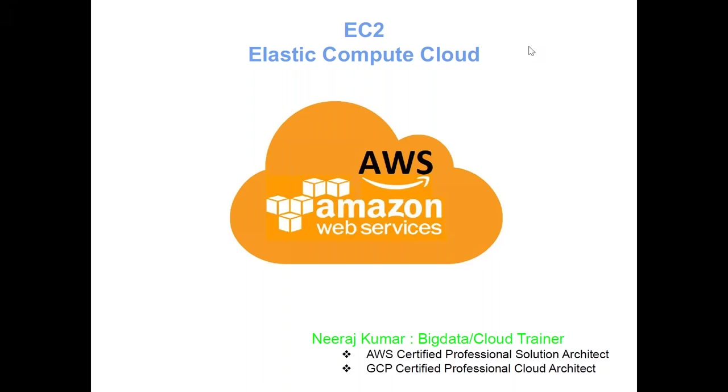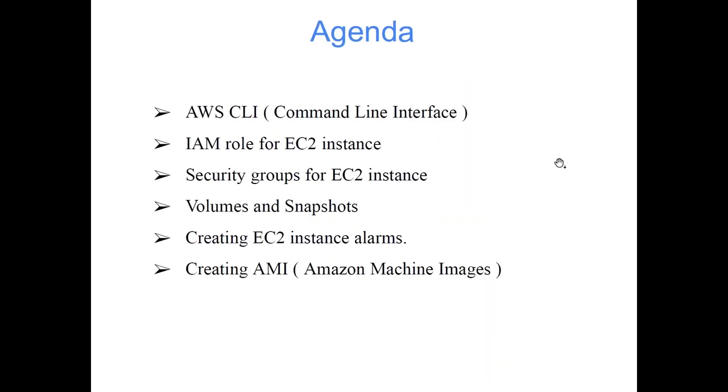This conference will now be recorded. Hi everyone, welcome to the AWS training. Today's topic is EC2, that is Elastic Compute Cloud. So let's start the class with the agenda. The agenda is AWS CLI which stands for Command Line Interface, IAM role for EC2 instance, security group for EC2 instance, volume and snapshots, creating EC2 instance alarms, and creating AMI - Amazon Machine Images.